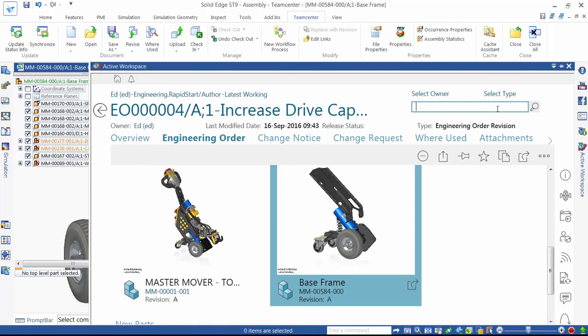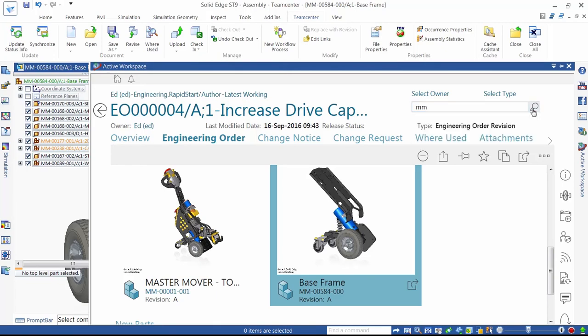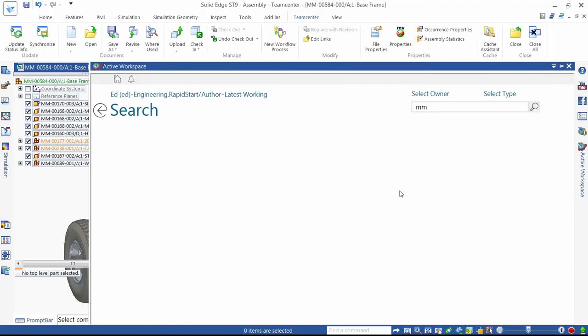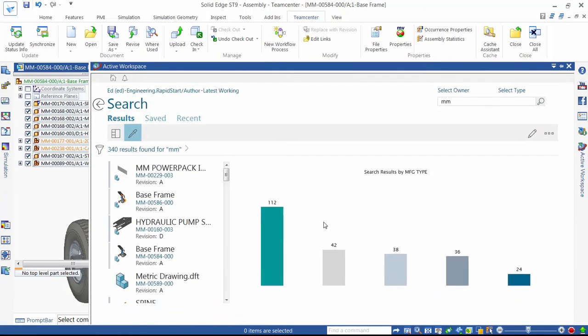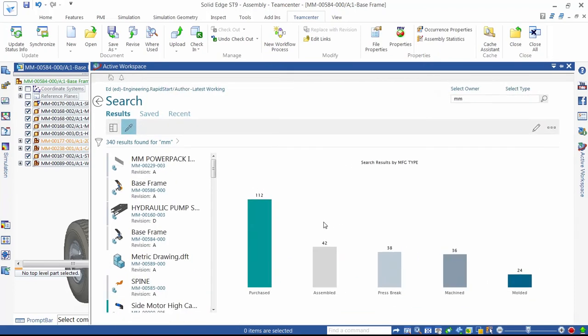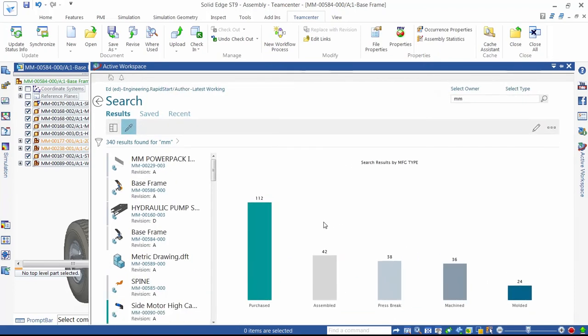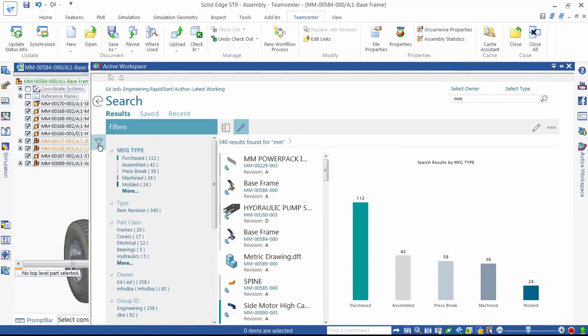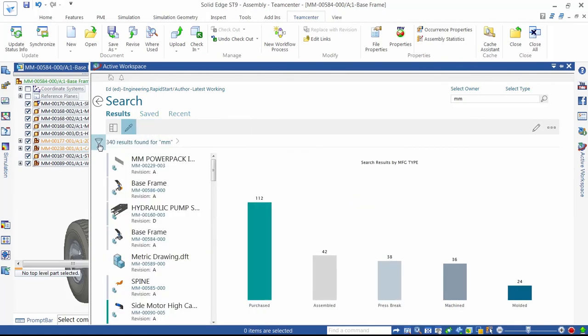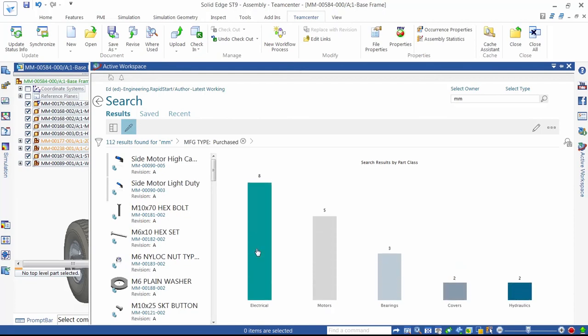For this ECN, we've been asked to replace the current motor with a higher rated motor. We search our Teamcenter database for parts that start with the designation MM. This returns 340 parts, and we can see that these parts have already been classified into categories like purchased and machined. We know that our motors are purchased parts, so we select that category, and a further classification is displayed.